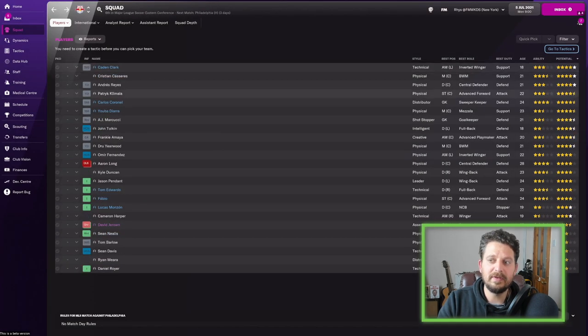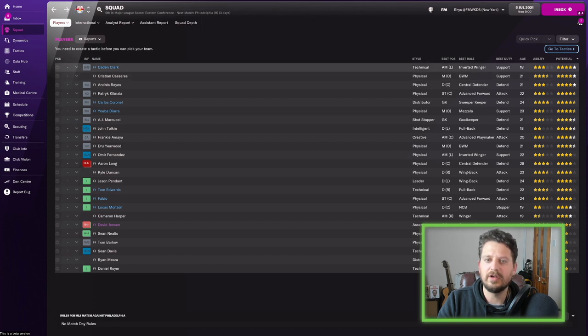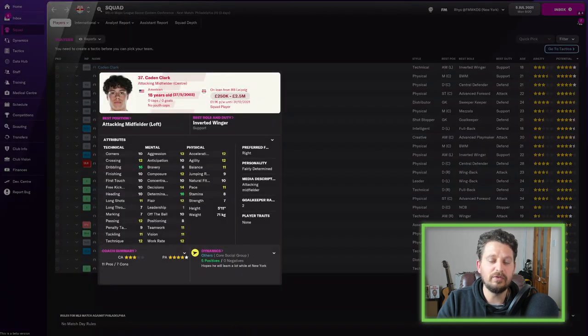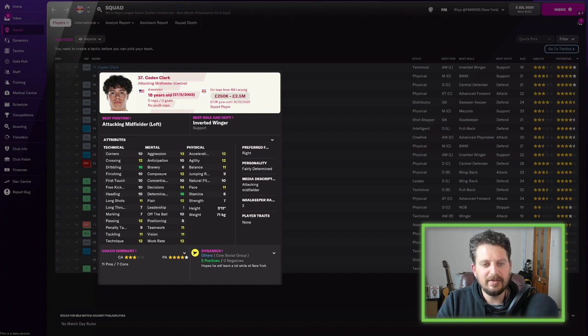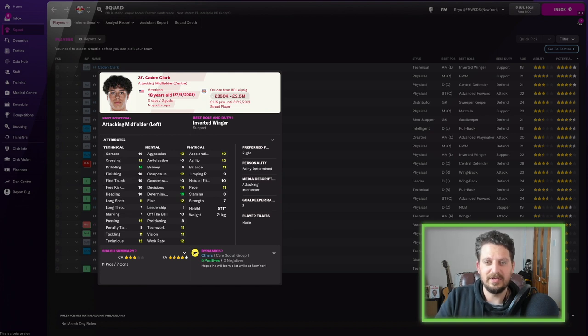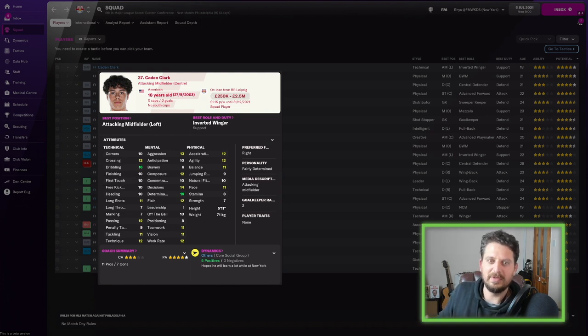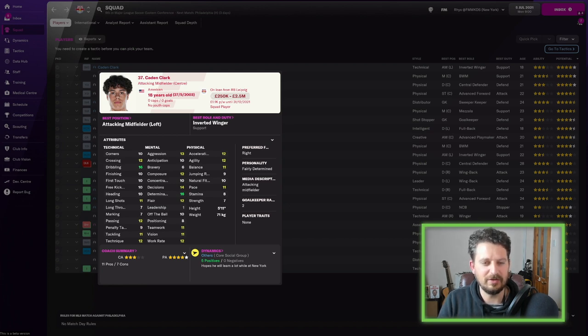Sorting the team then by potential, and number one comes Caden Clark. And he is on loan from RB Leipzig as well. Dribbling 16, 18 years old. He's an 18-year-old American, don't forget. So he's an American, but he's owned by RB Leipzig, but he's on loan back to New York. So there's some crazy situations going on here.